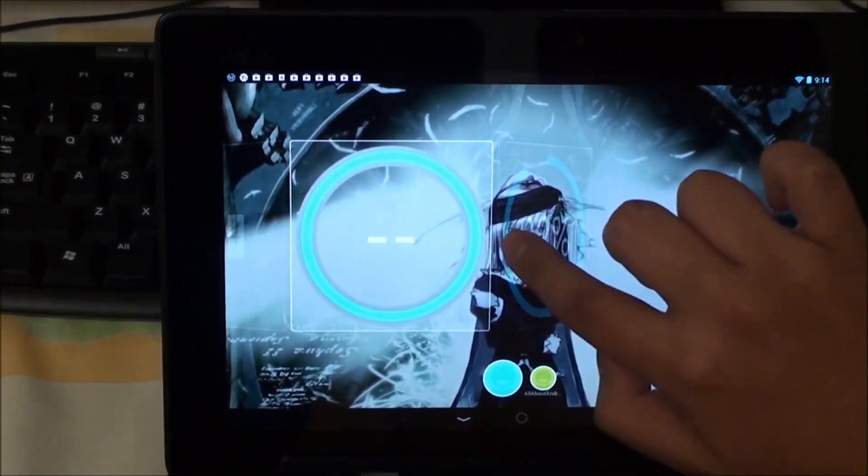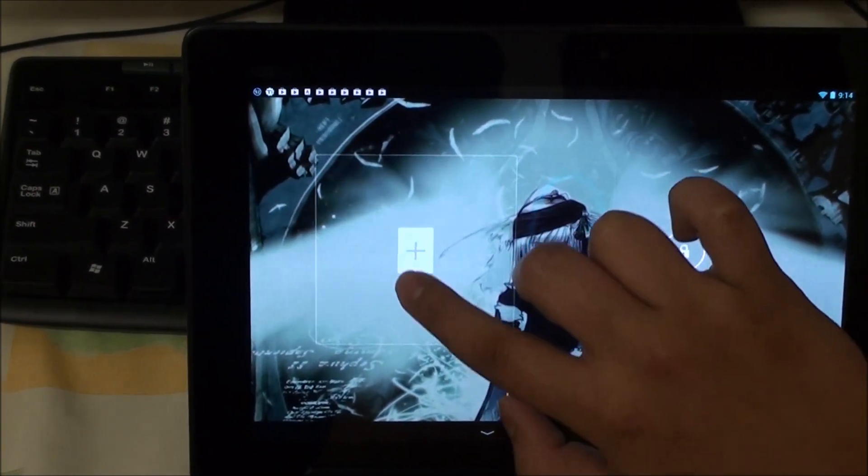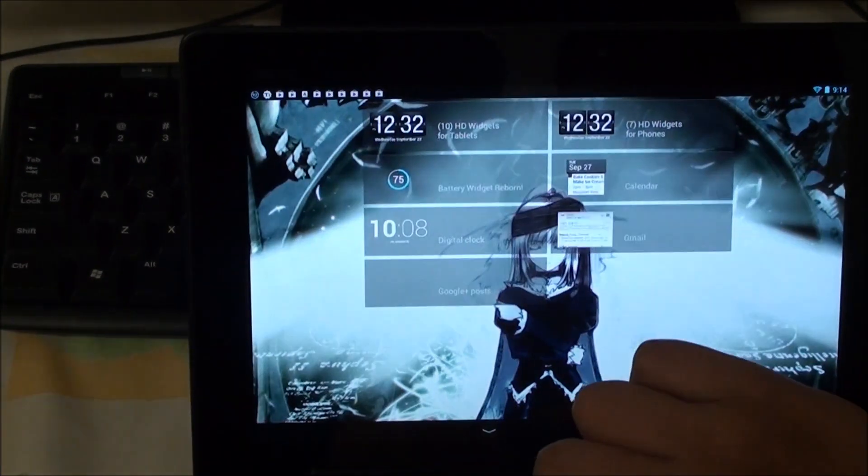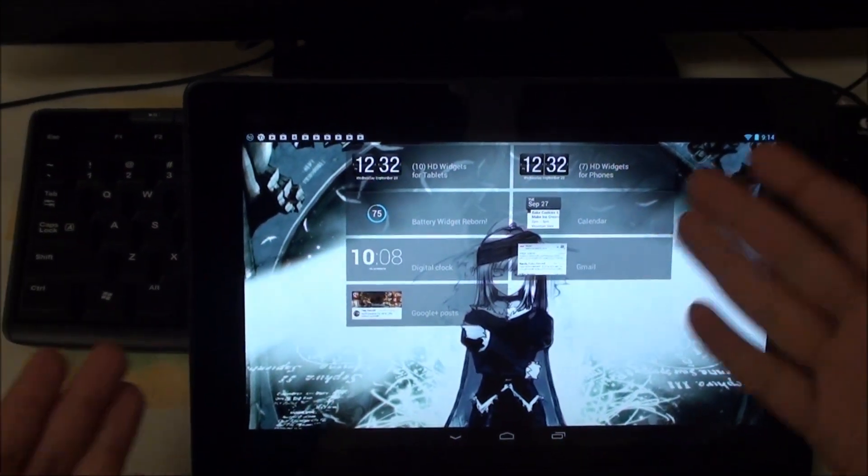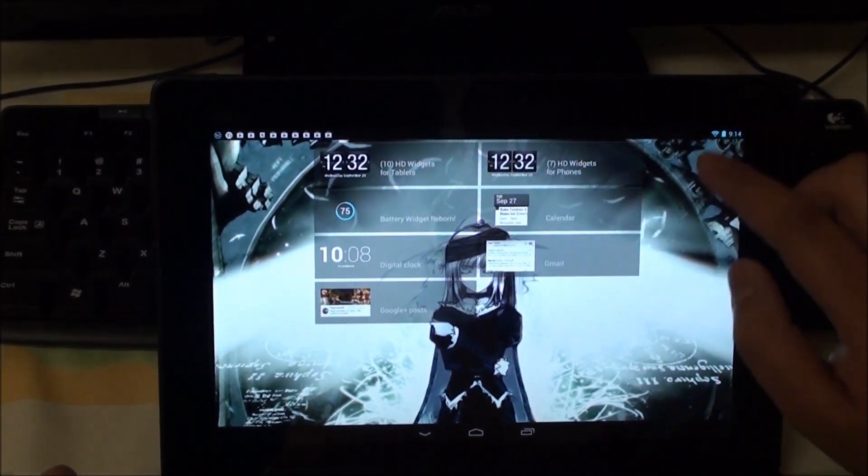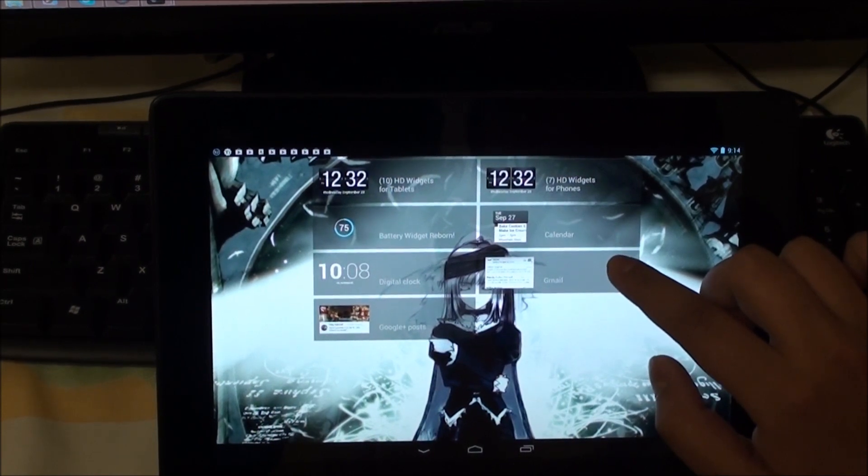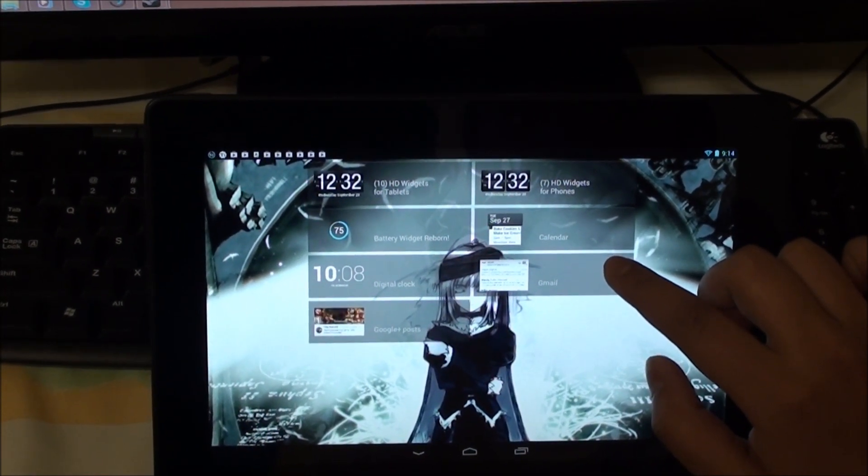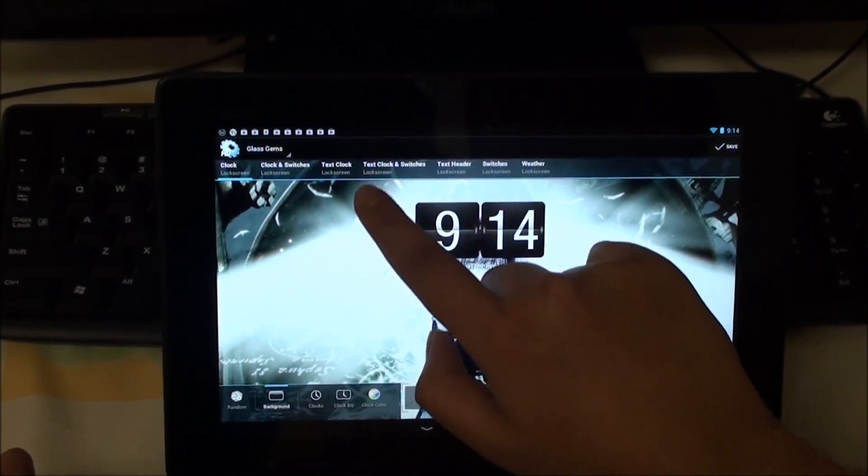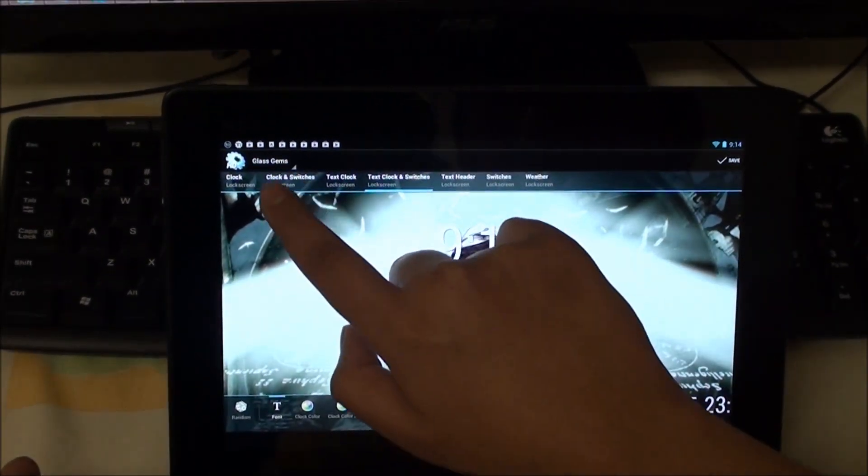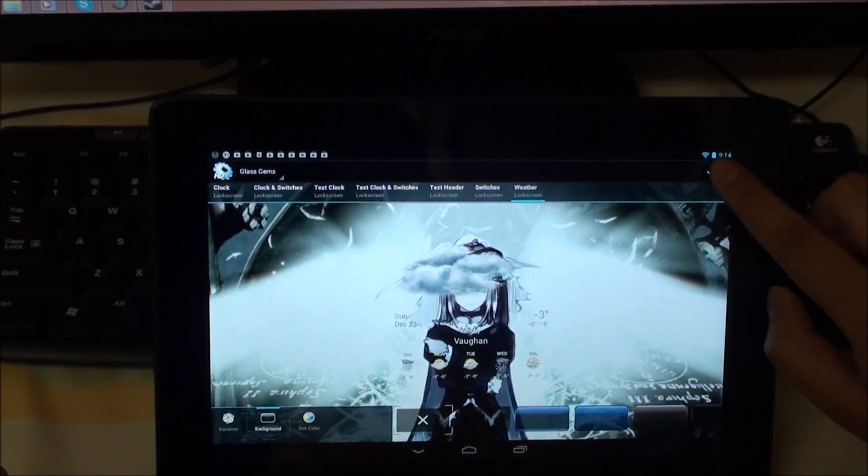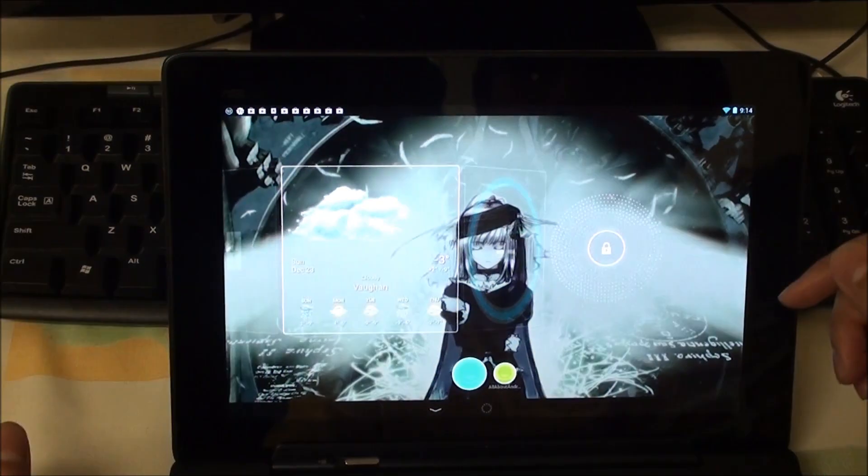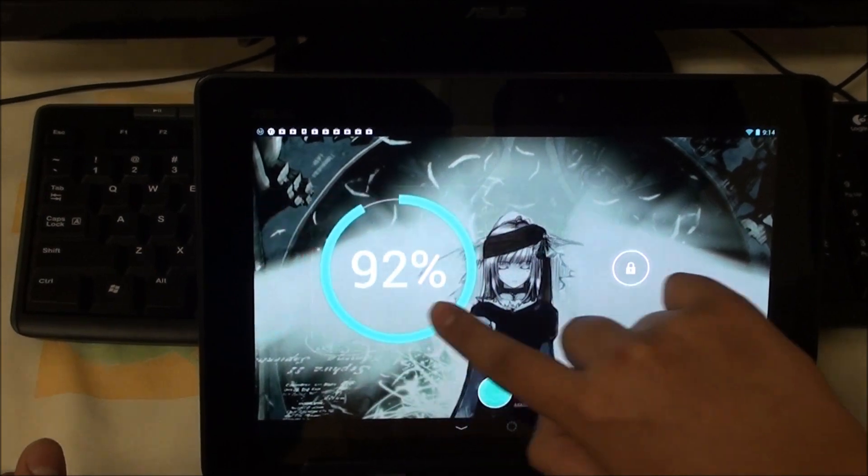So right now I'm swiping across and we have this plus button. I can hit the plus and there are not too many widgets available right now but you can choose one. I'm just going to choose this one here for example and we'll add a widget on the lock screen. You want to look at weather without having to unlock your screen, you can just do that and you have a weather widget right on your lock screen.